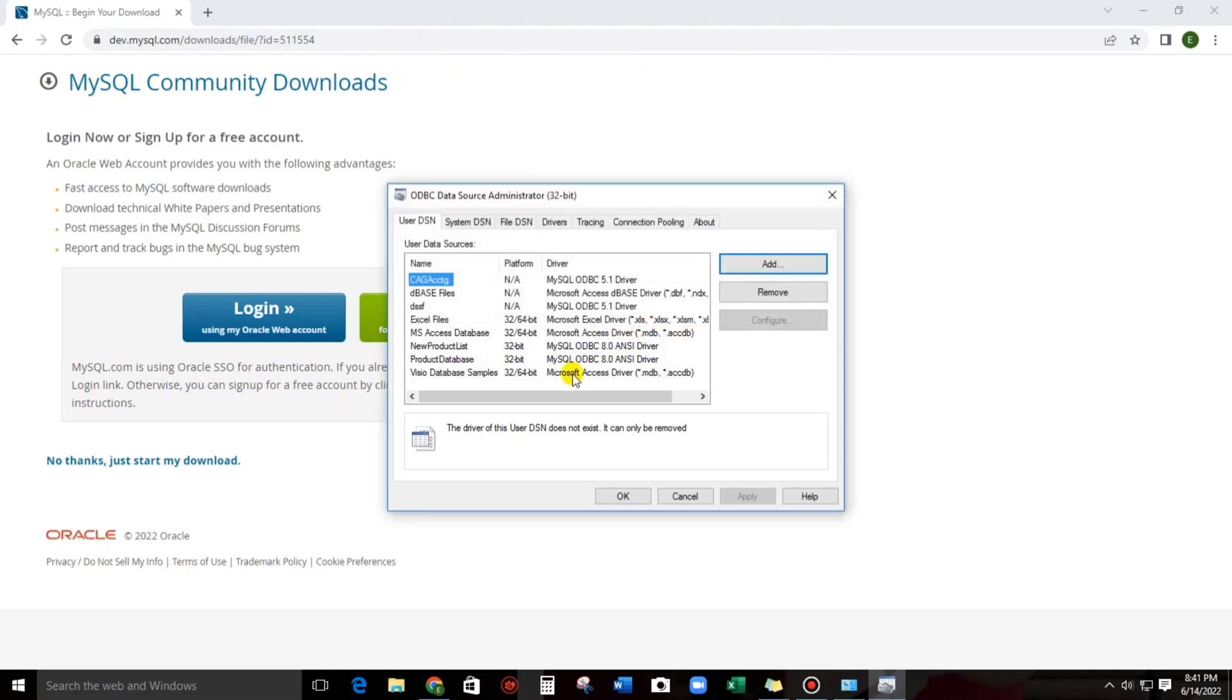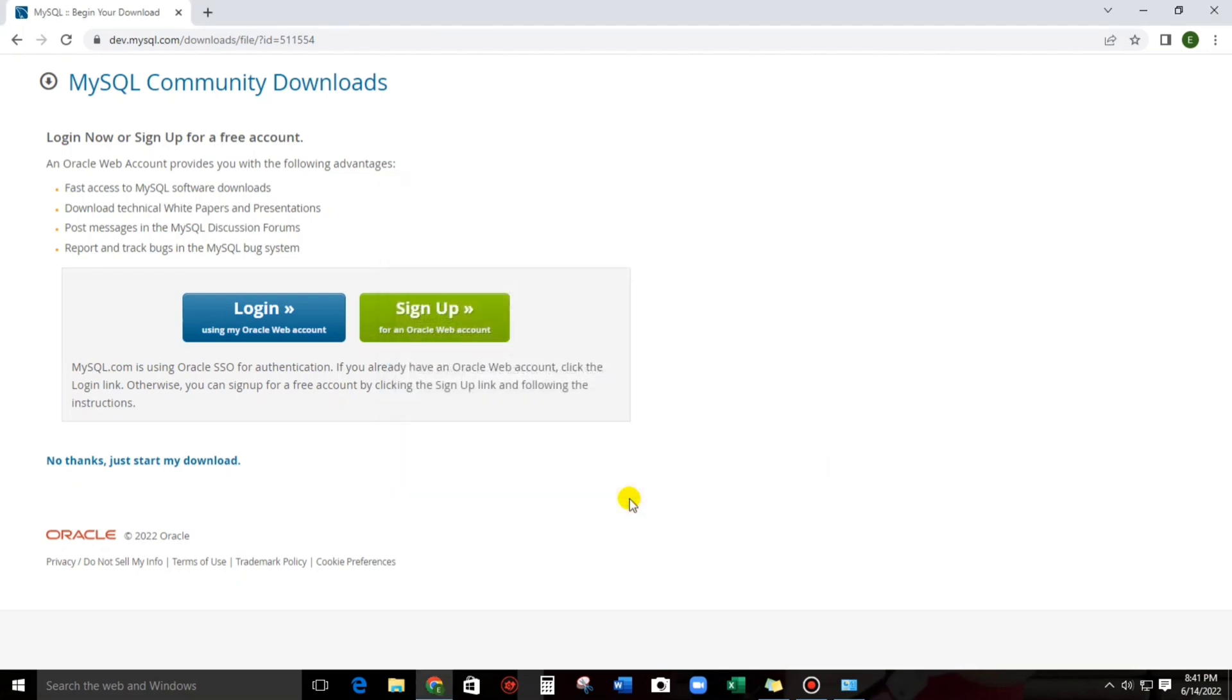So now, let us see. This one guys, new product list. This is the data source name that we have created. Then, click okay.